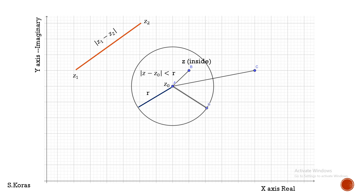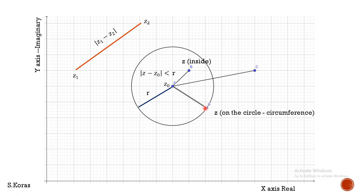Now let us consider a point which is on the circle. If the point is on the circumference of the circle, the distance from the center to that point equals the radius R. So modulus of Z minus Z₀ will be equal to R. This point Z is on the circumference, and the distance modulus of Z minus Z₀ equals R because it is also a radius.